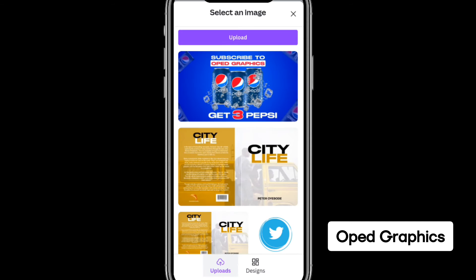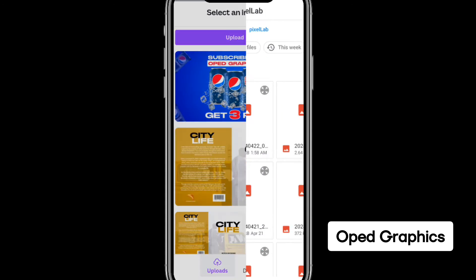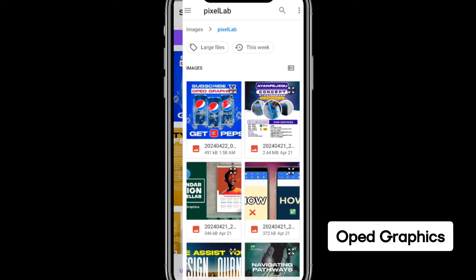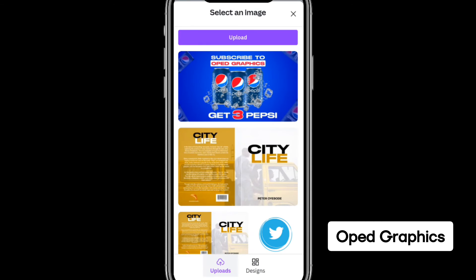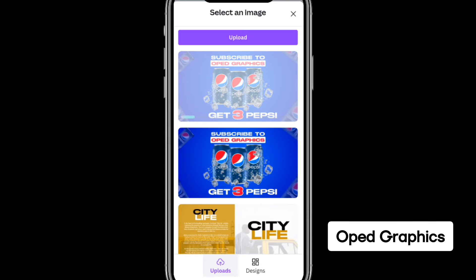Once you click Select, you can now upload your image. Click on Upload, select the image, and it will load for a while. Then you can proceed with your design.